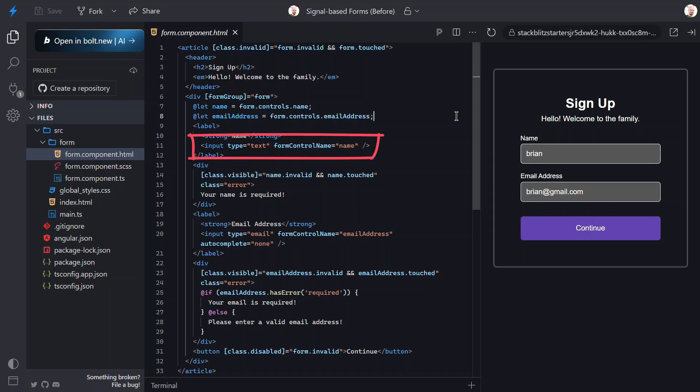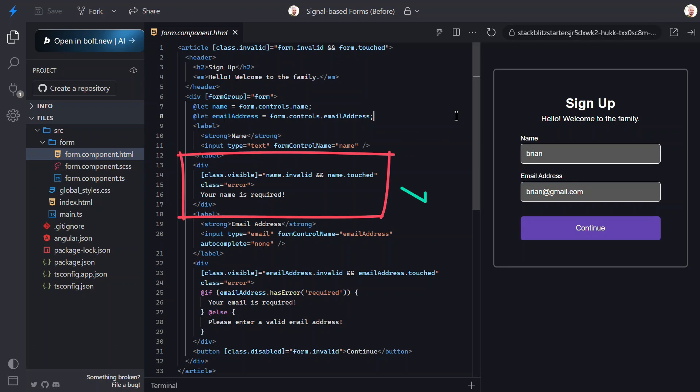Next, we can see the name field using the form control name directive and passing it the name control. Below that, we have the validation message that shows when the name control is invalid and touched. Pretty straightforward, right?